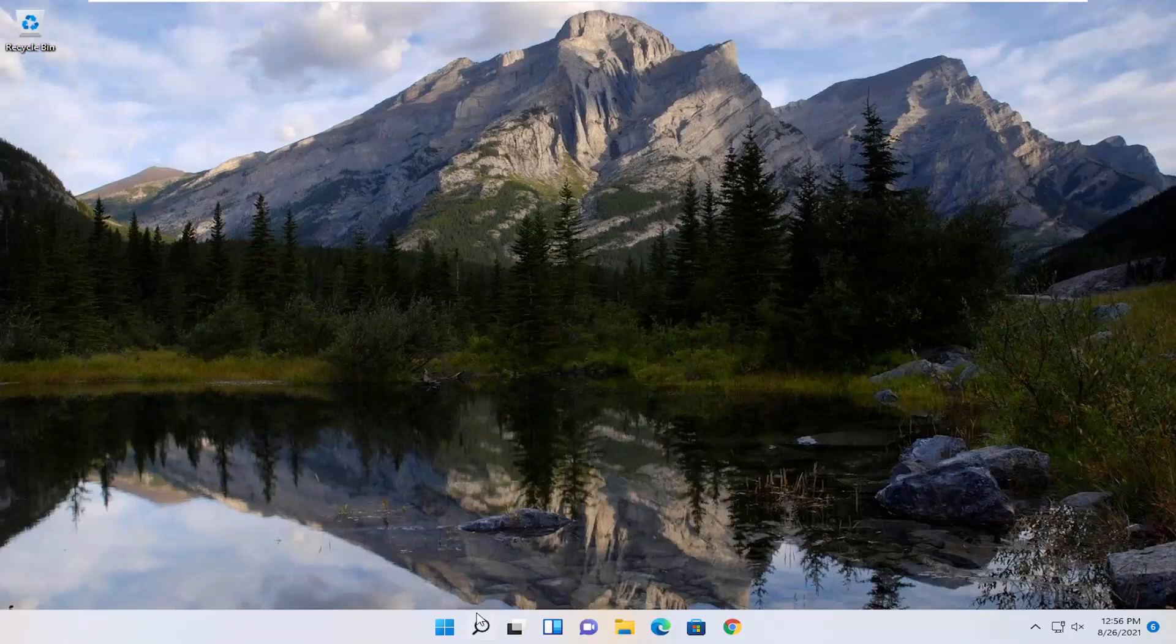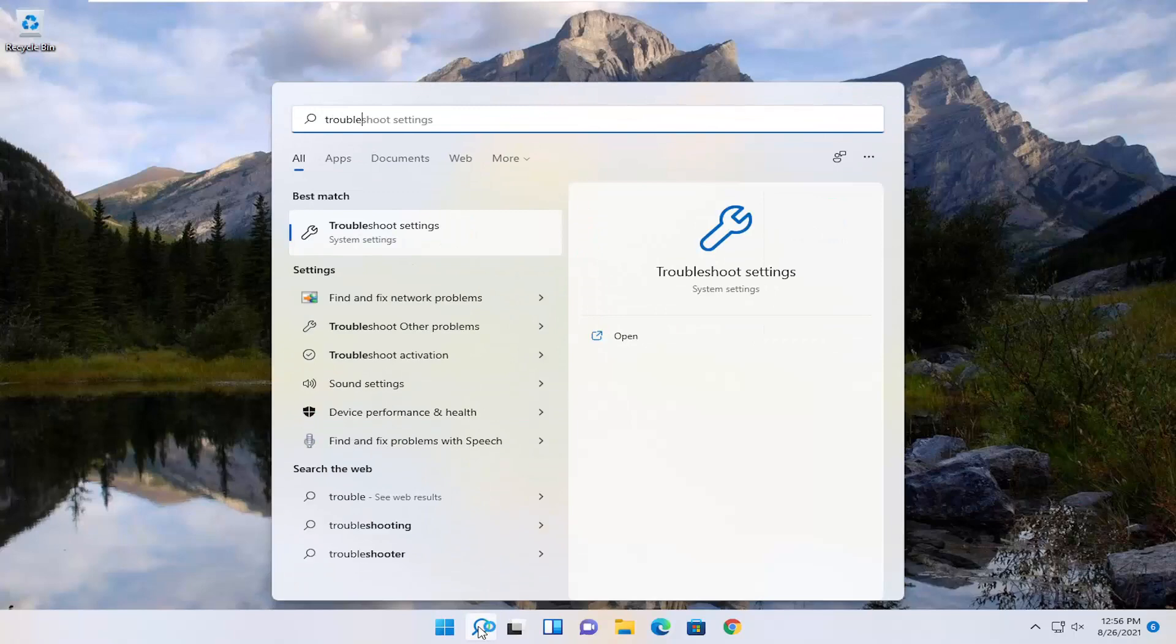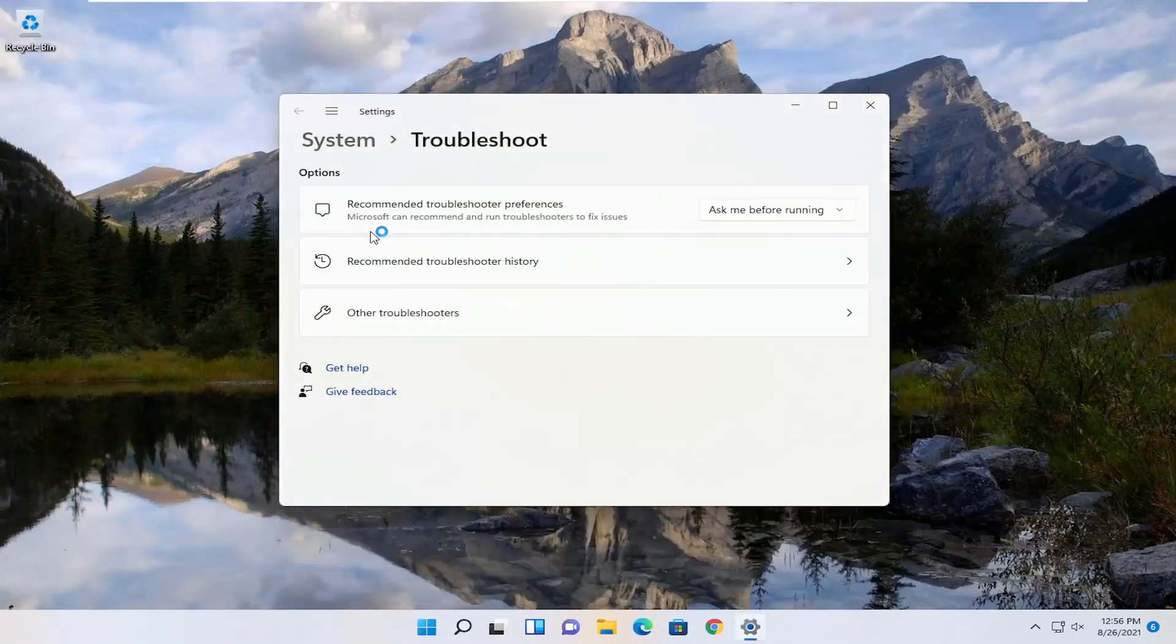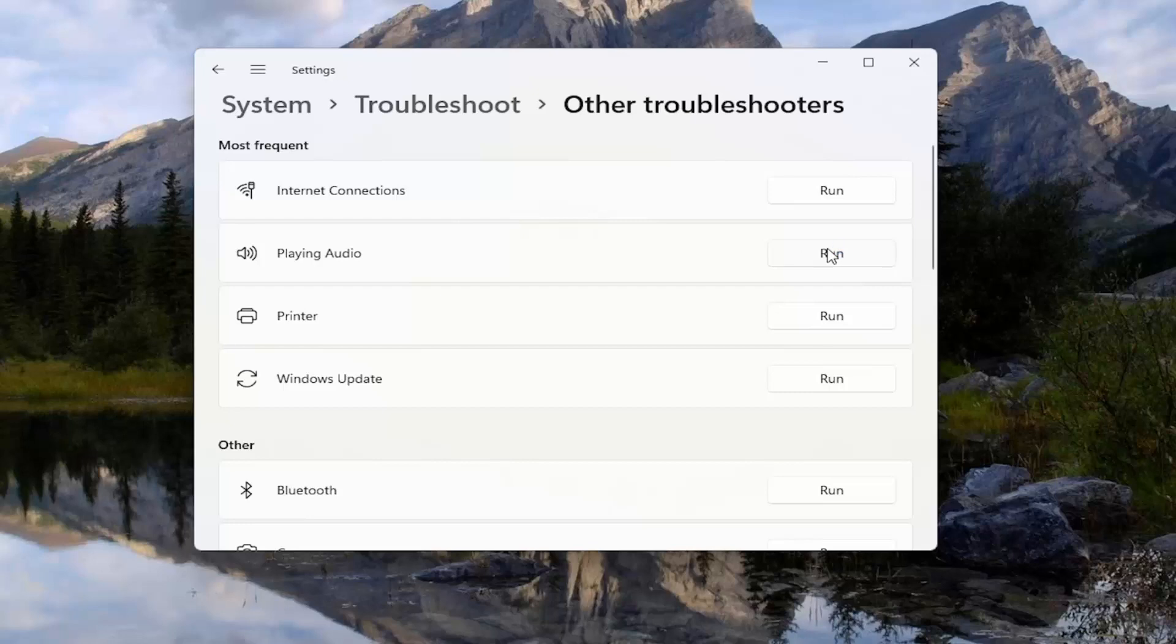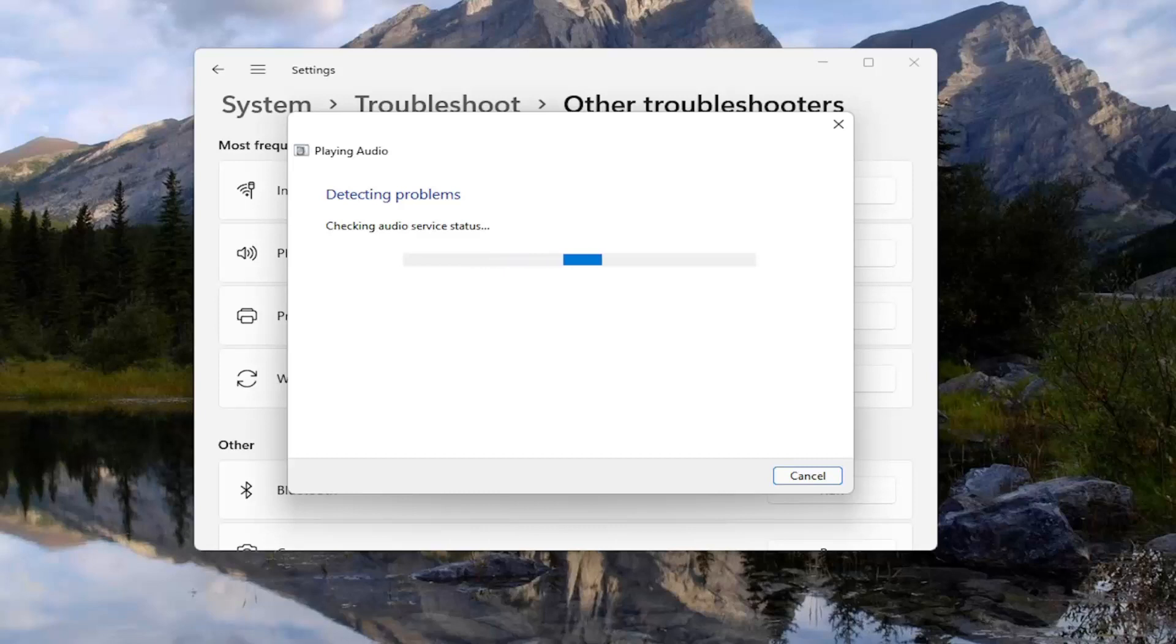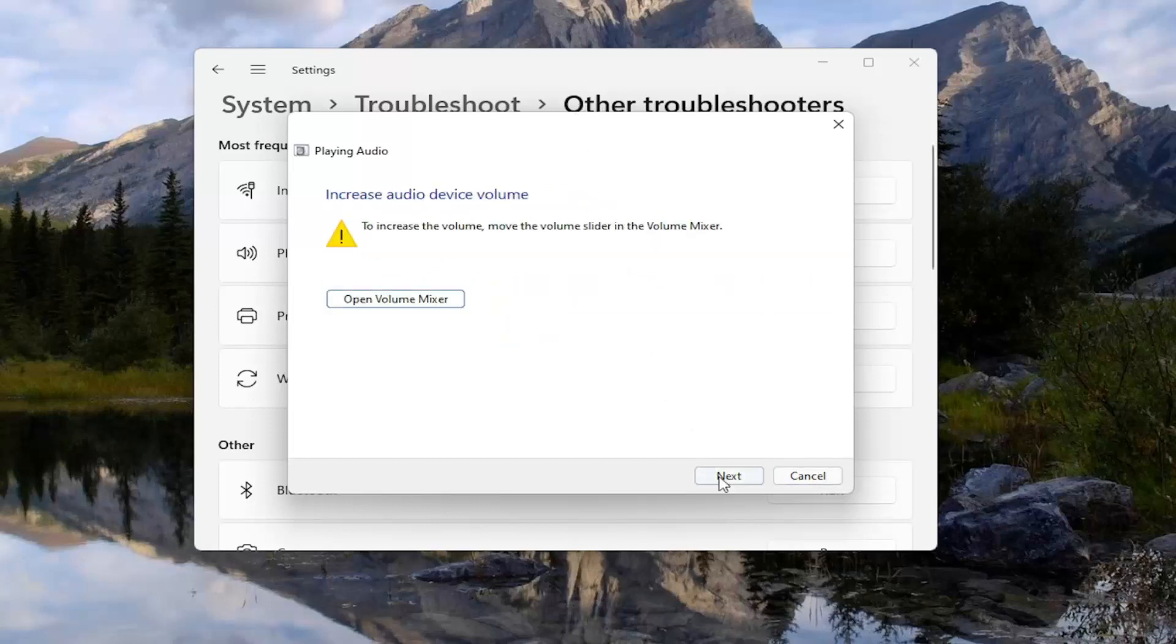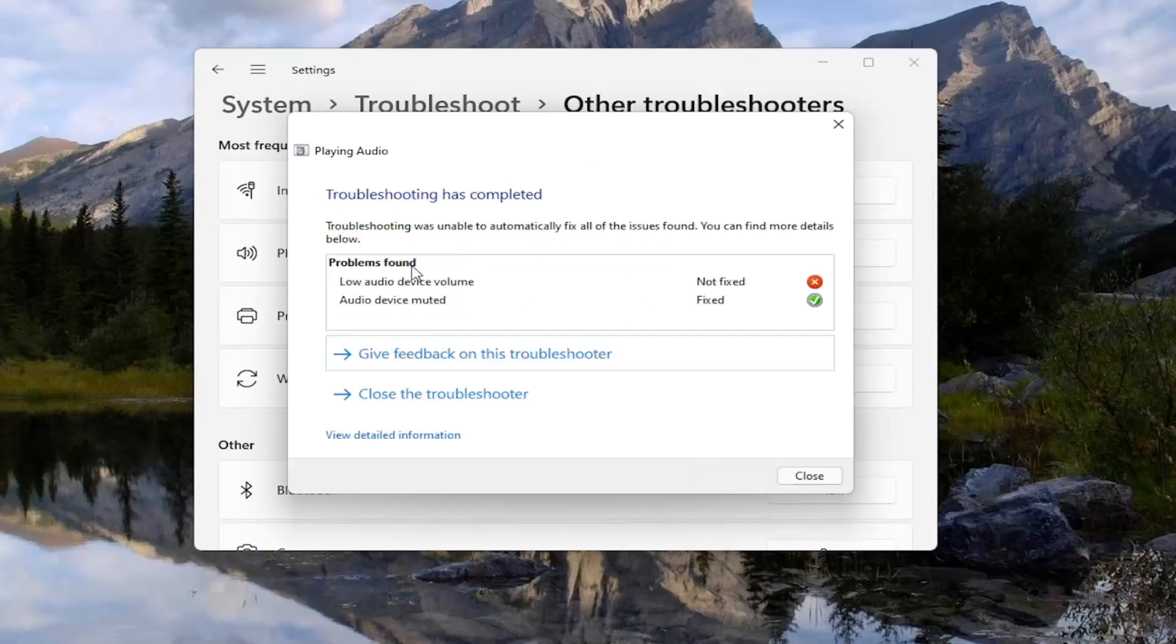One further thing we could try here as well would be to open up the search. Type in Troubleshoot. Best match will come back with Troubleshoot Settings. Go ahead and open that up. Select Other Troubleshooters, and then underneath Most Frequent, select Playing Audio. Then select the Run button. If it gives you any suggestions, I'd recommend following along with them on the screen. Just continue on with the troubleshooting process, and it'll list out what the problems are.